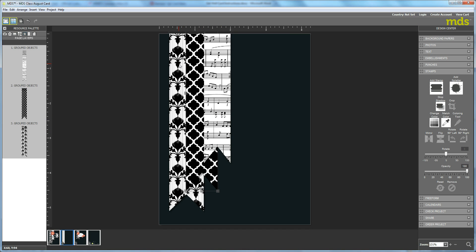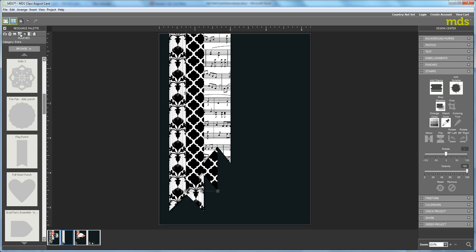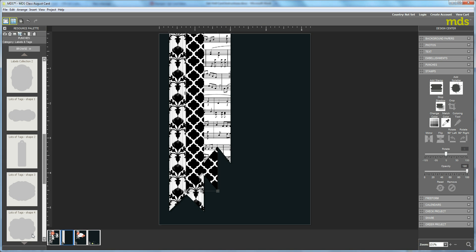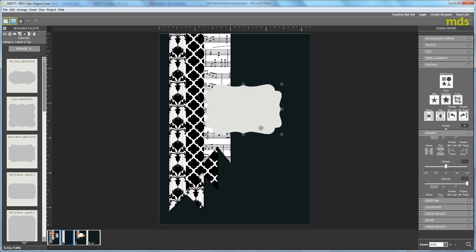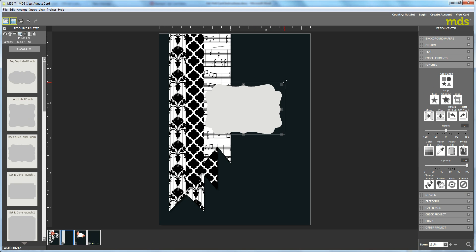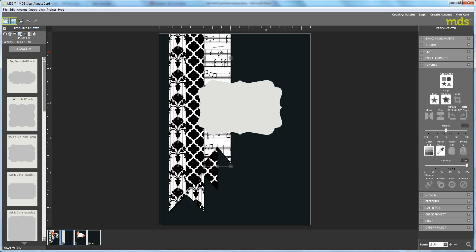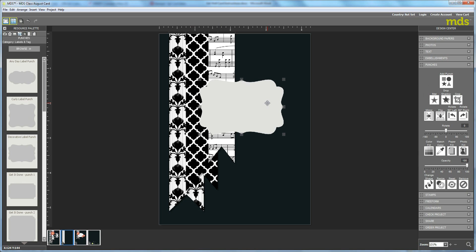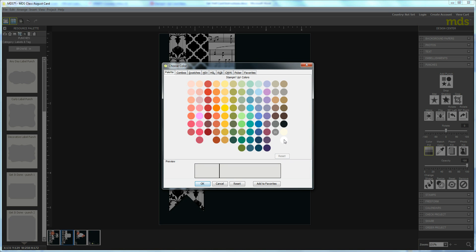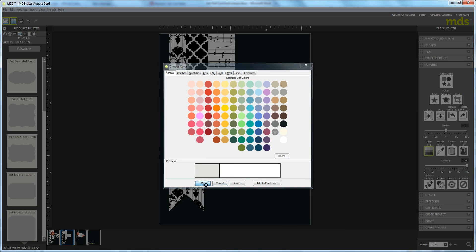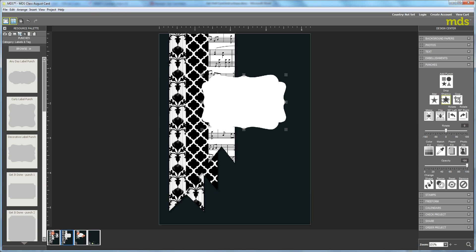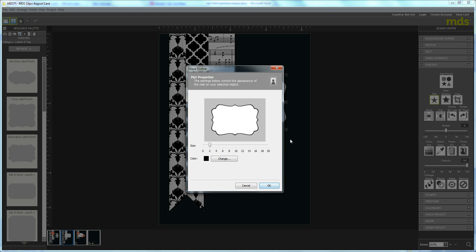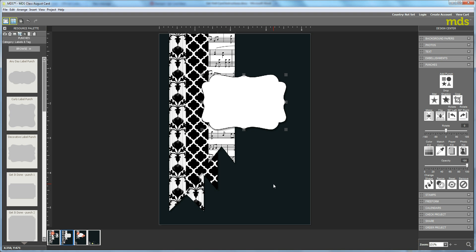Now the next thing is to go into the punches again, and this time we're going to hit Browse and select Labels. Open that up and we're going to go down to Decorative Label Punch. Bring that over and make it a little larger because we want it to start on this darker piece. Actually, as I'm looking at this, I think that's over too far. That looks a little better here. Now we're going to color fill that with white, hit OK. We're going to add a drop shadow and we're going to add a black matte of 1. Hit OK.